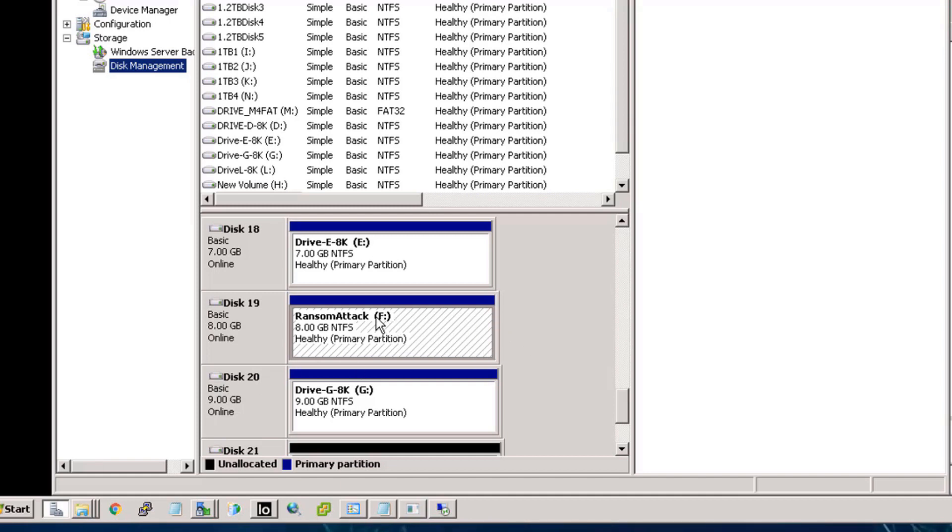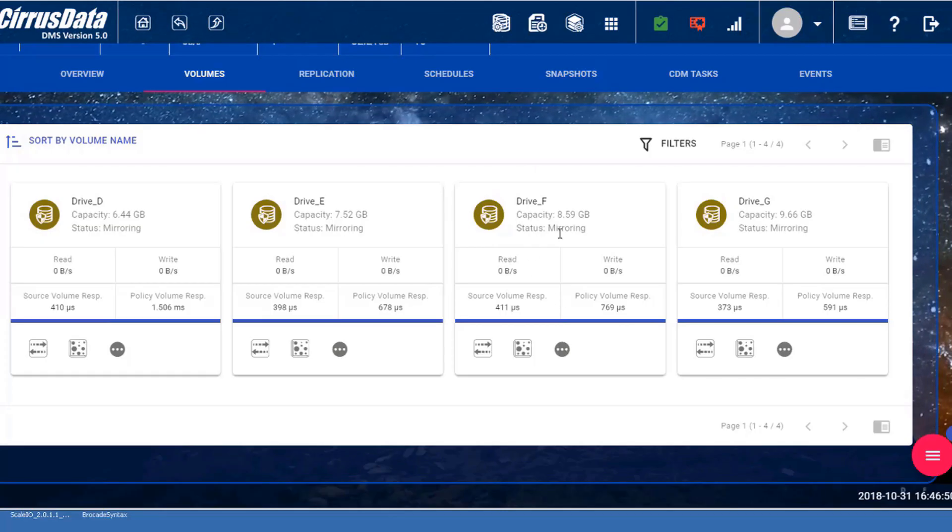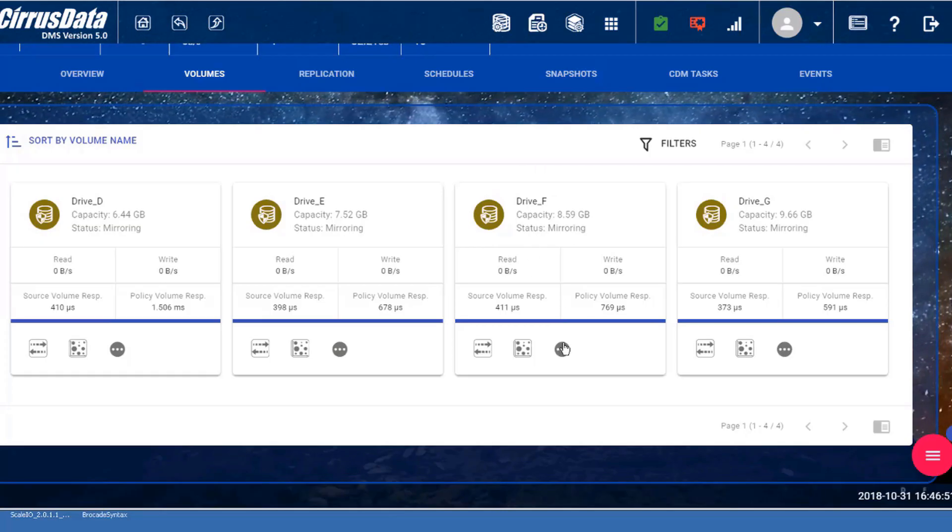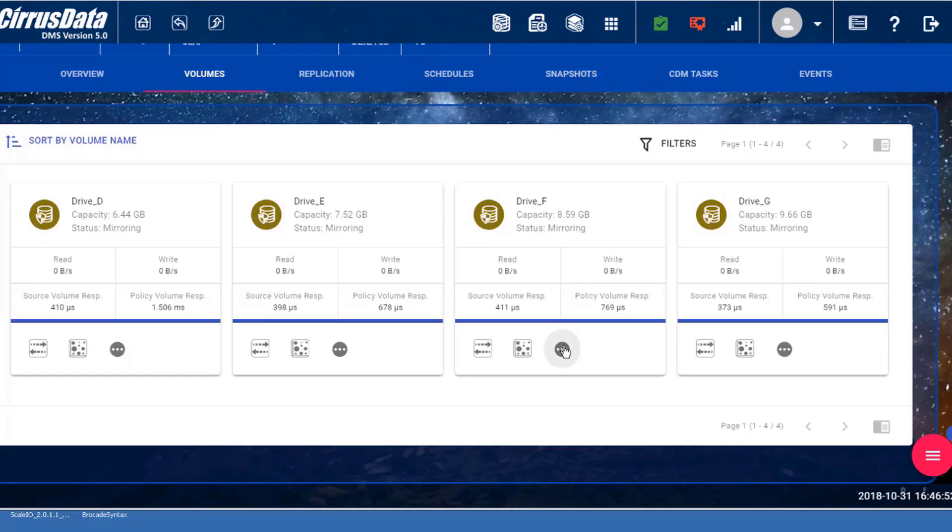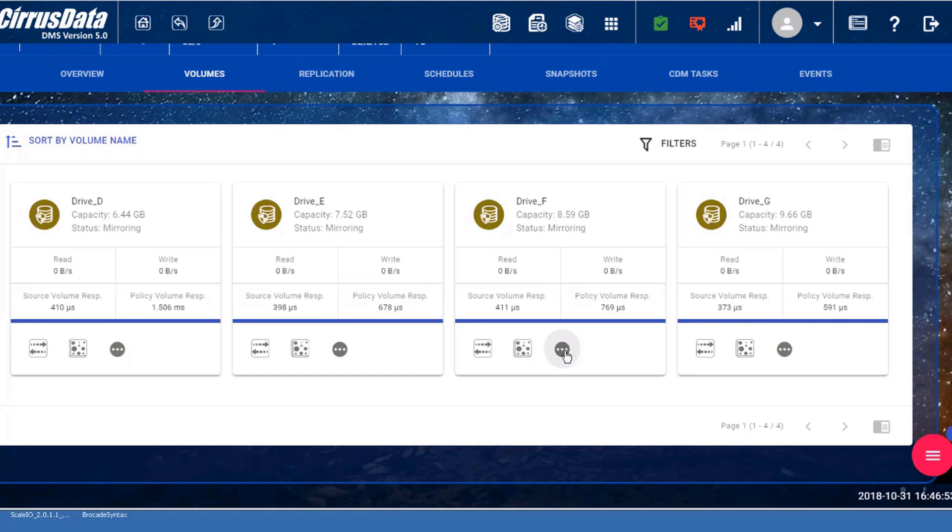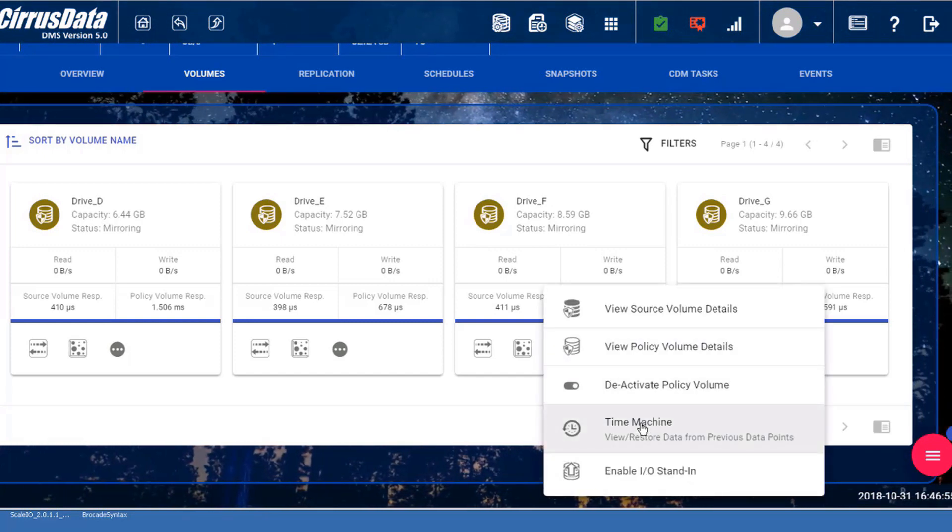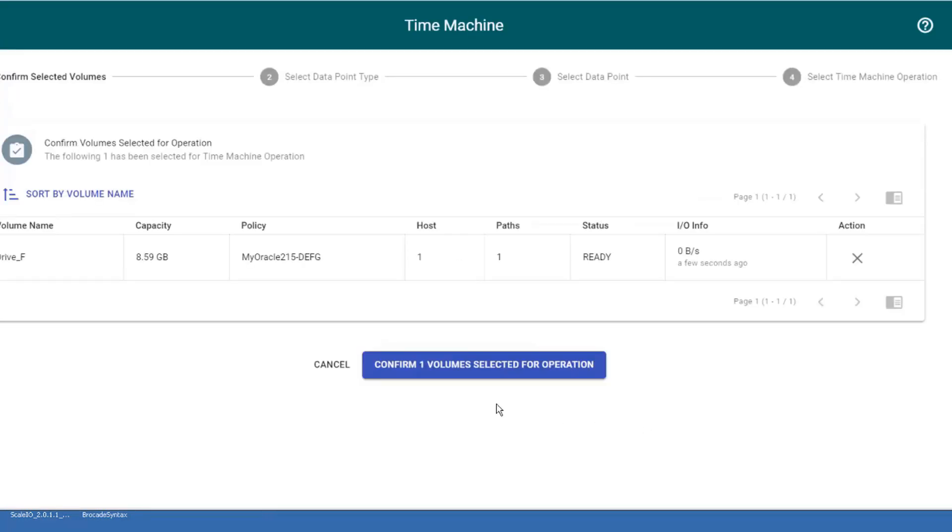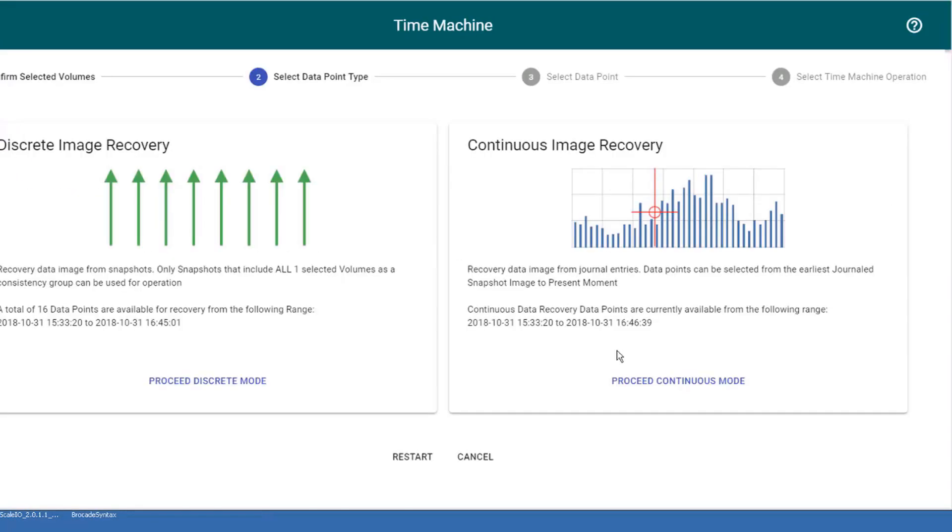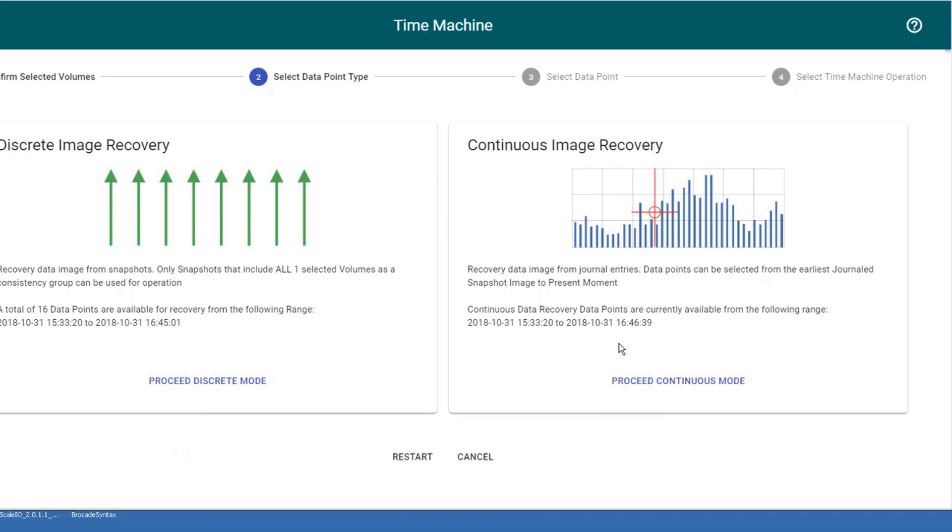The time machine feature can use either a snapshot for point-in-time recovery or use the CDP journal for any point-in-time recovery. Let's open up the time machine. Here are the two choices, one for discrete, which is snapshot-based recovery, and the other is continuous, which uses the CDP journal. In this case, let's use the CDP journal to go back to the point just before the format command.